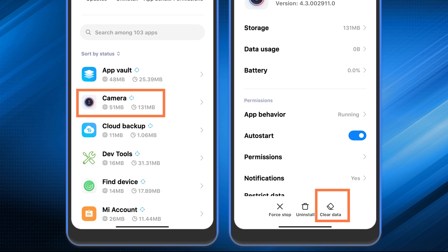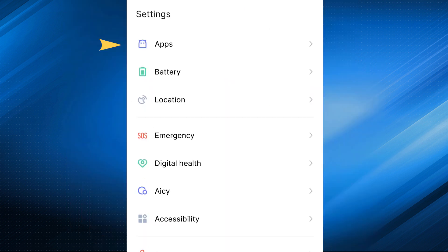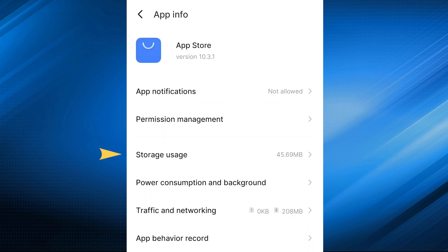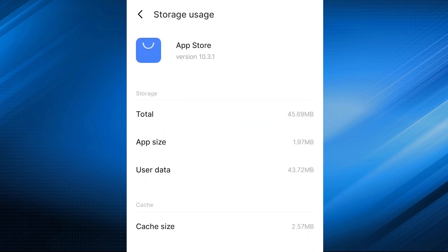Next way: clear cache and data. If the problem persists, try clearing the cache and data of the app or app store where you encountered the message. For Android, go to Settings, then Apps, find the app and select clear cache and clear data.